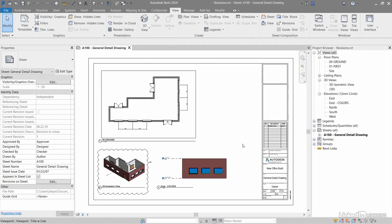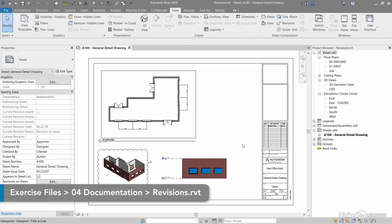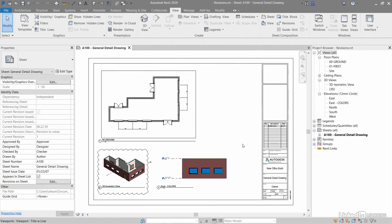We're going to look at revisions in Revit projects, and we've got a new project for you called revisions.rvt. You can download it from the library as usual to follow along with the video.